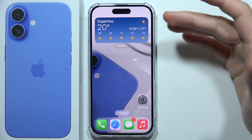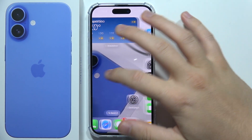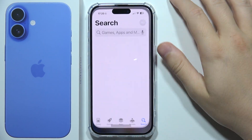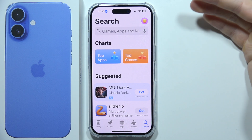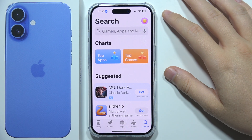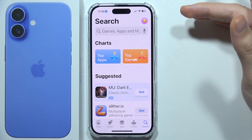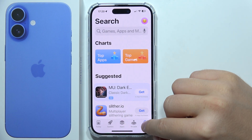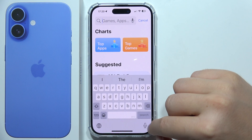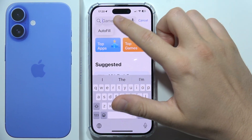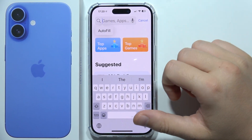If you want to download apps on iPhone 16, first open the App Store. You also need to be connected to Wi-Fi or mobile data. Now go to the search on the bottom right corner and click on the search bar.